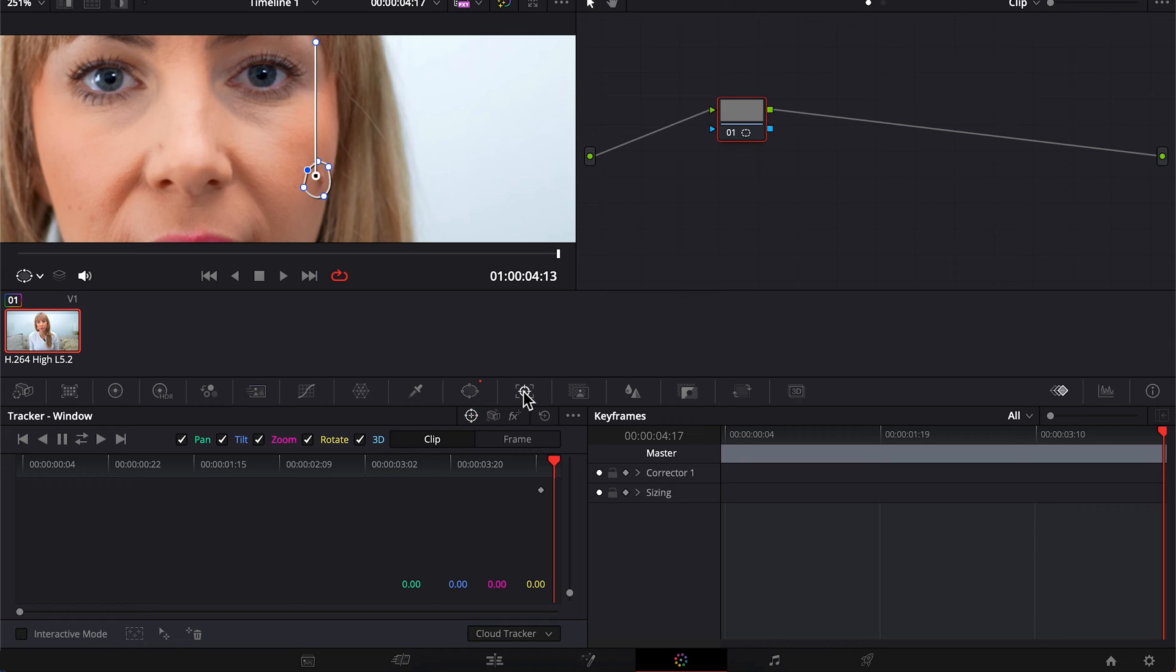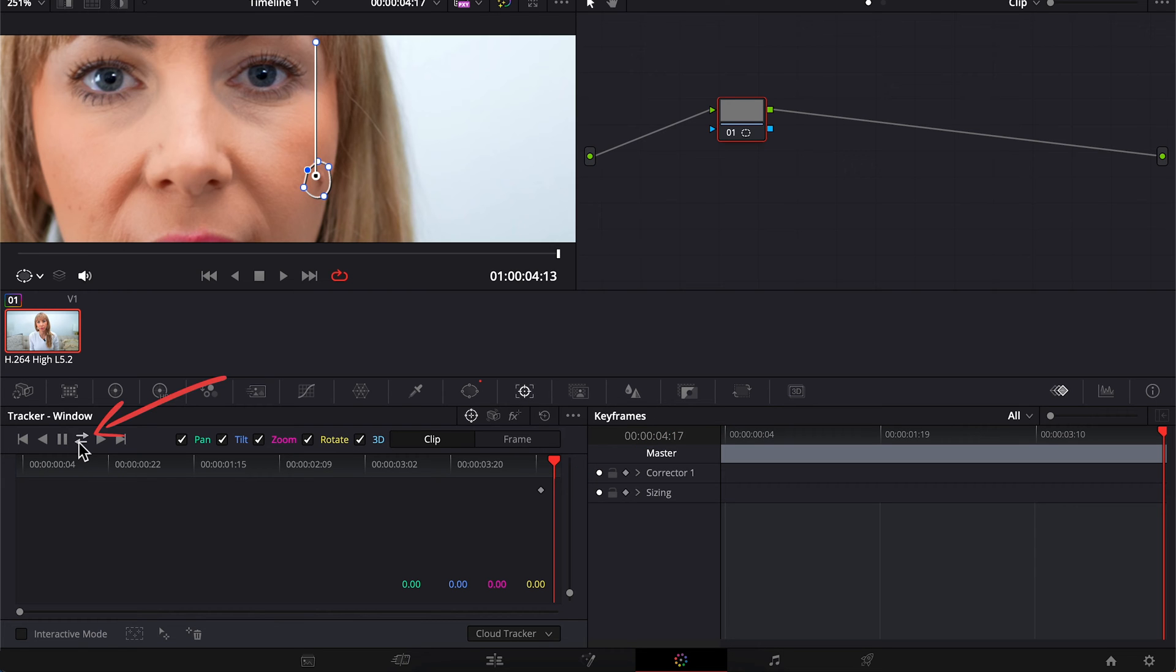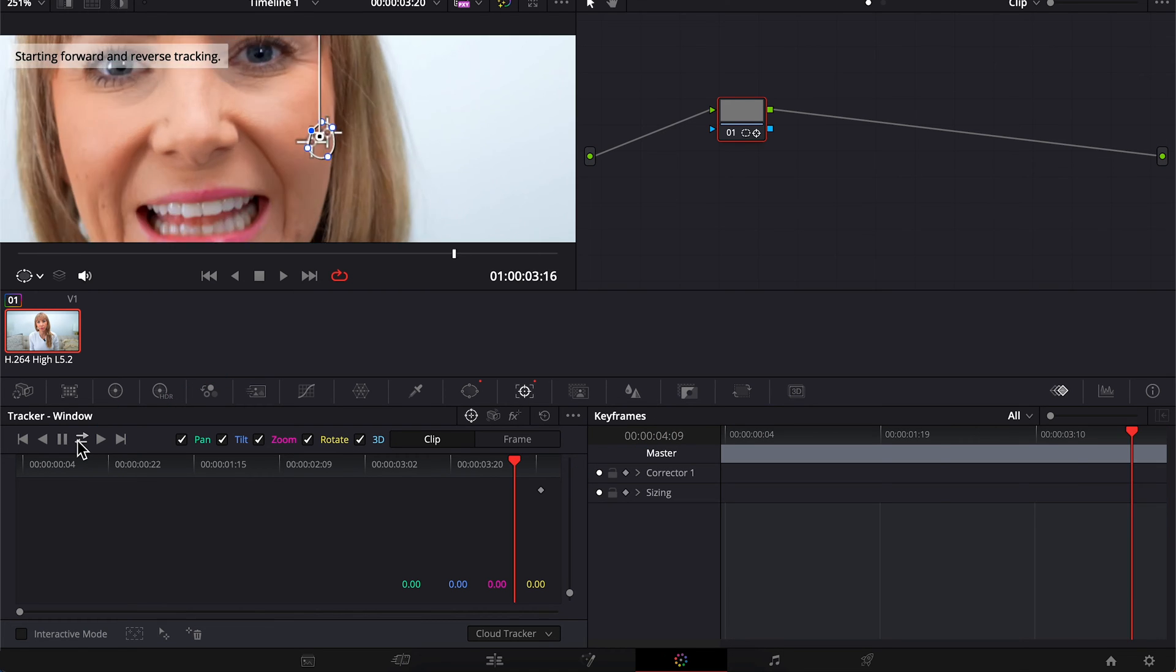I feel like because this zit's in a weird side angle, which you may also be dealing with, it might not auto track perfectly. And if it doesn't, I have another option that I'll show you. Since my playhead isn't at the very beginning or very end, let's choose track back and forth.